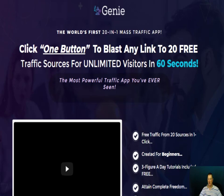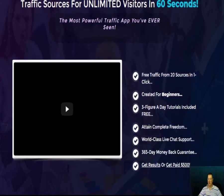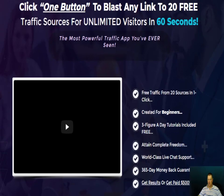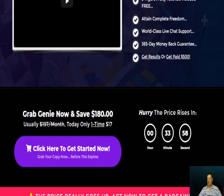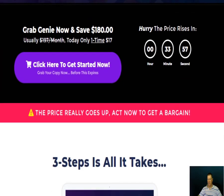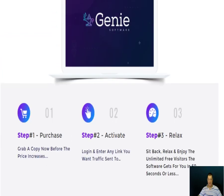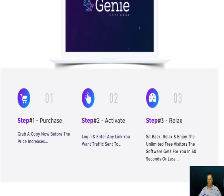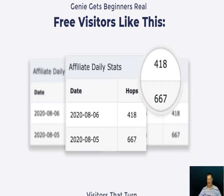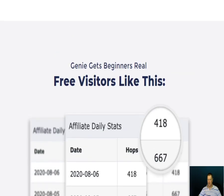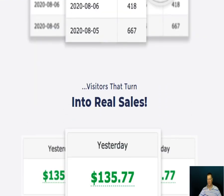I'm now on the sales page of Genie. You can see there's a short video at the front end. There's a countdown timer on there. It takes three steps to purchase: step one is purchase, step two is activate, and step three is get back and relax. There's also some social proof in there.